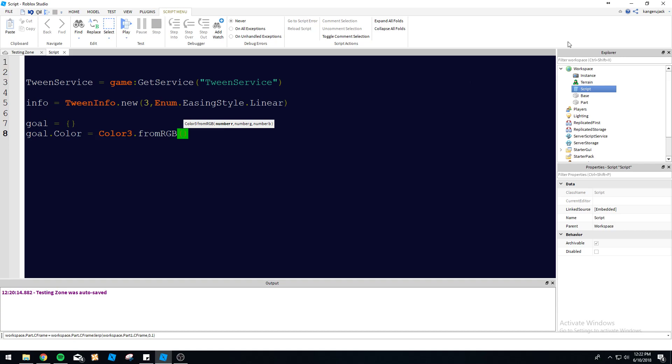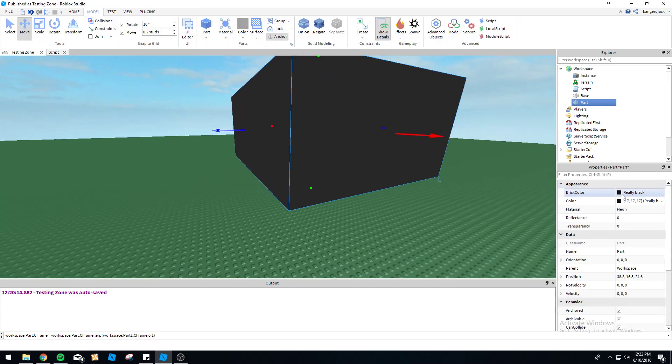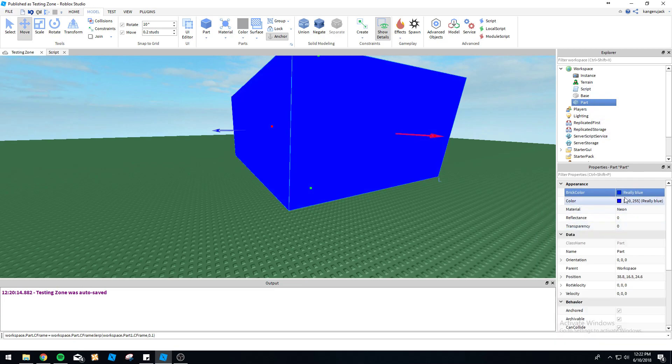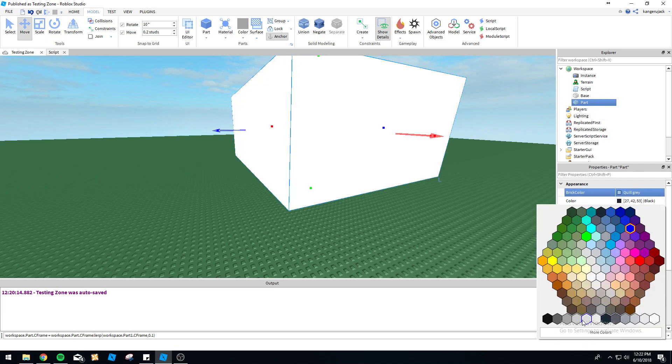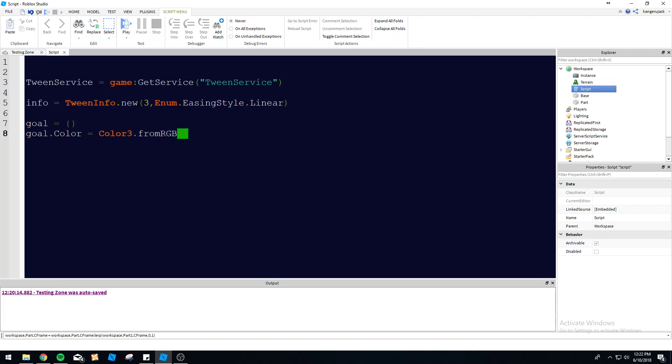So we're going to do goal dot color equals color3 dot from RGB. And then let's pick a color here. So what do we want this to change to? We'll make it really blue. So 255 at the end there. Change this back to black. Zero, zero, 255. So this is going to be referencing the part color property. So whatever property you want to change goes right here.